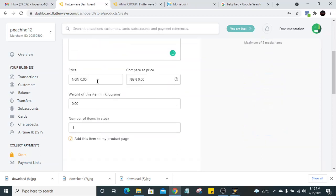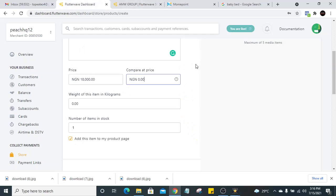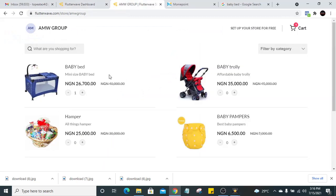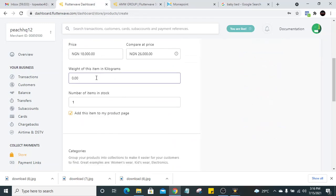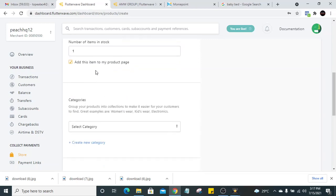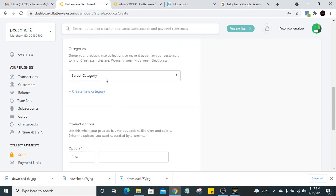Put the amount — this price is the price you are willing to sell to them, let's say 18,000. The second price field is the original price that will appear with a strike-through, like the 40,000 strike-through you see on the example — so just make it higher. Let's put 26,000 so customers feel they are getting a bargain. For weight, let's say 1.5 kilograms. Then put the number of items in stock — let's say 15.